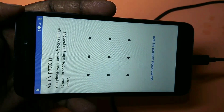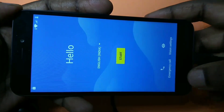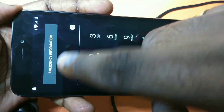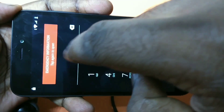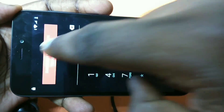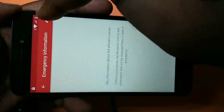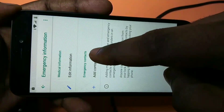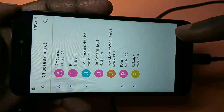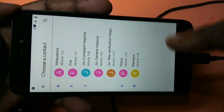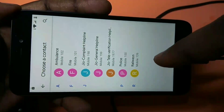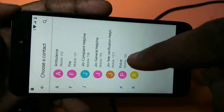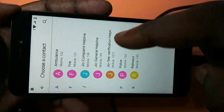So go back to the first screen, then tap on 'Emergency Call', then tap on 'Emergency Information'. Tap on the display icon, then tap on 'Add Contact'. Select one contact — you need to have a SIM inserted with some contacts for this to work. If you have not inserted a SIM, this trick will not work, so make sure you have inserted a SIM.